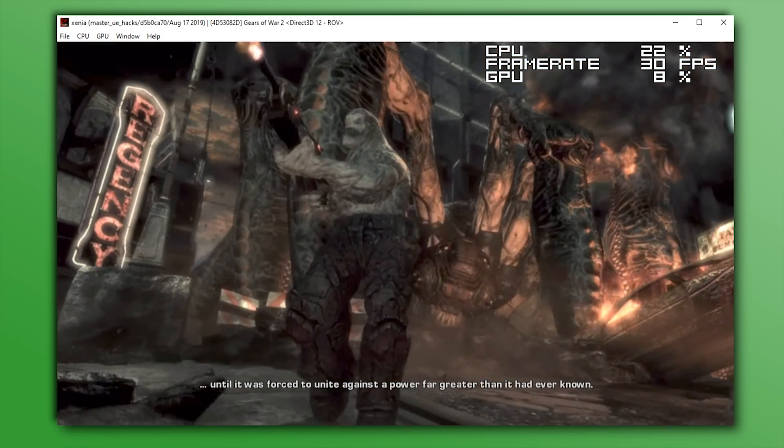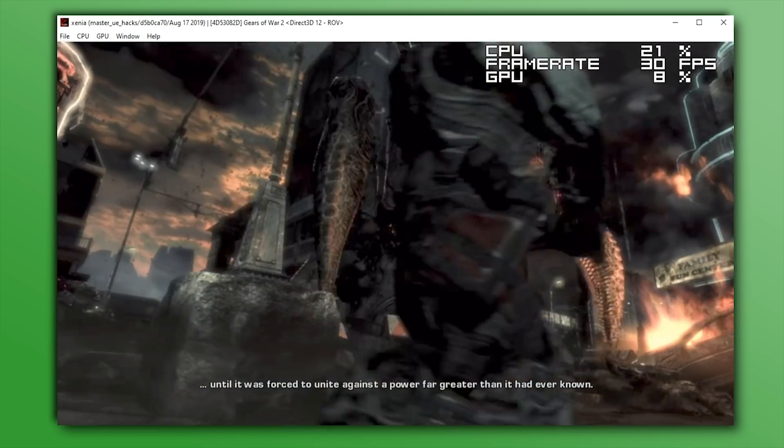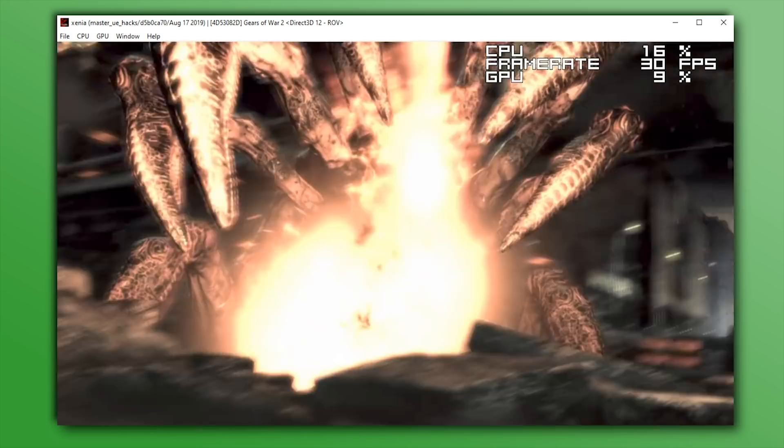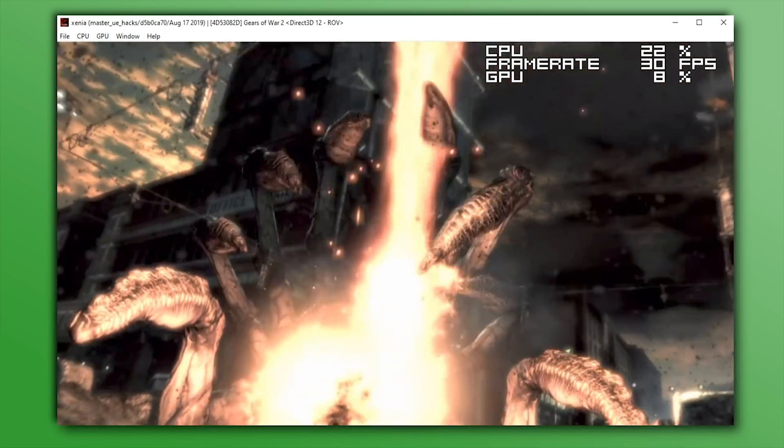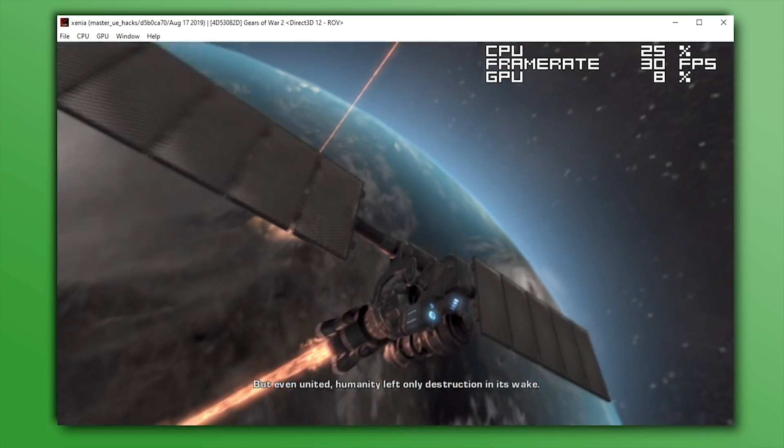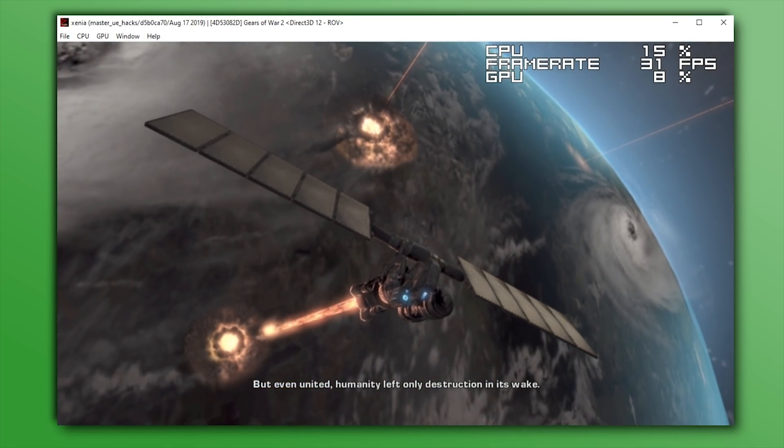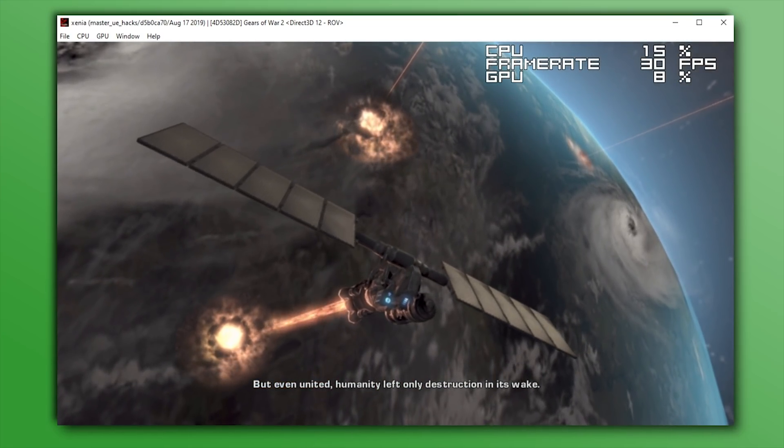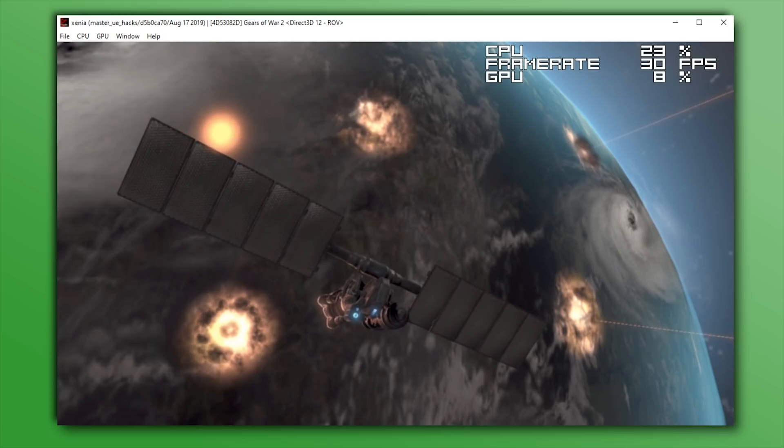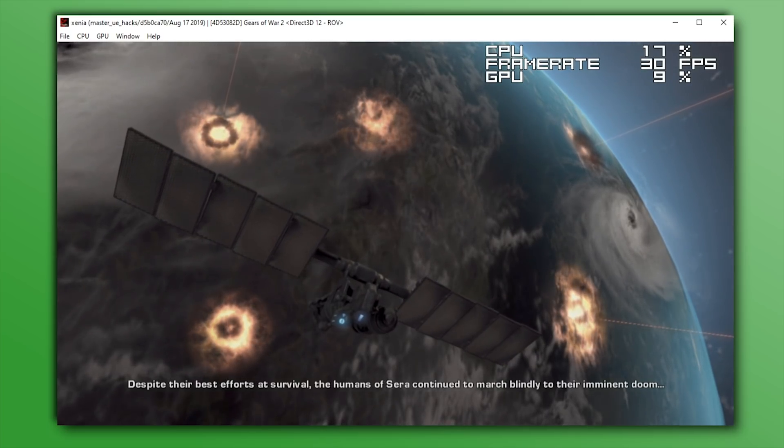For anybody who hasn't used Xenia before, you will not be aware of the fact that Unreal Engine games have quite a difficult time progressing in-game. Due to a workaround or a hack which was implemented by a user in the Xenia community, many of these Unreal Engine games are now able to progress into gameplay and actually render graphics for the first time.